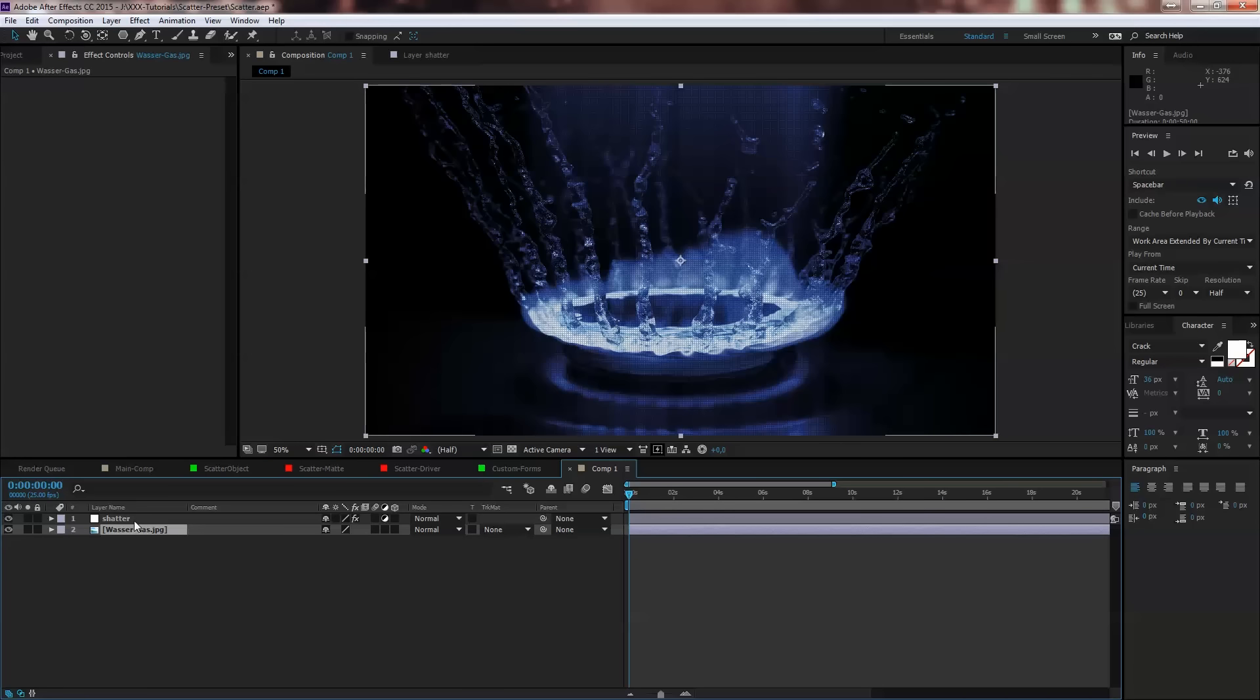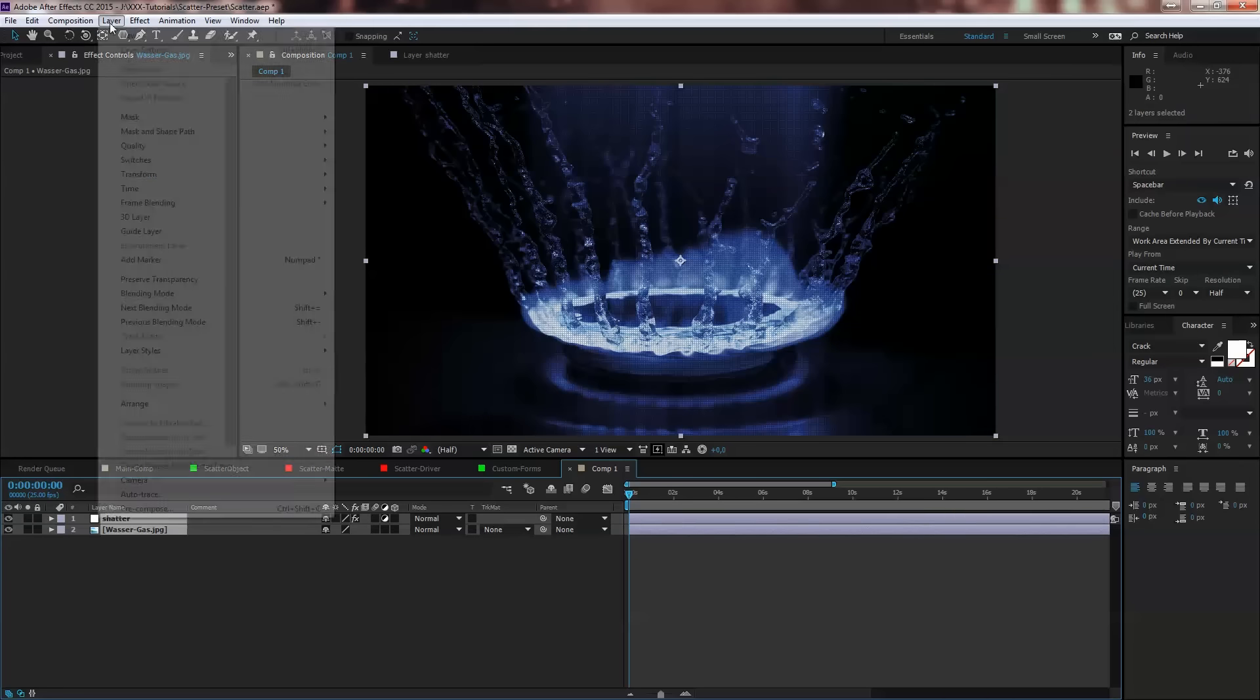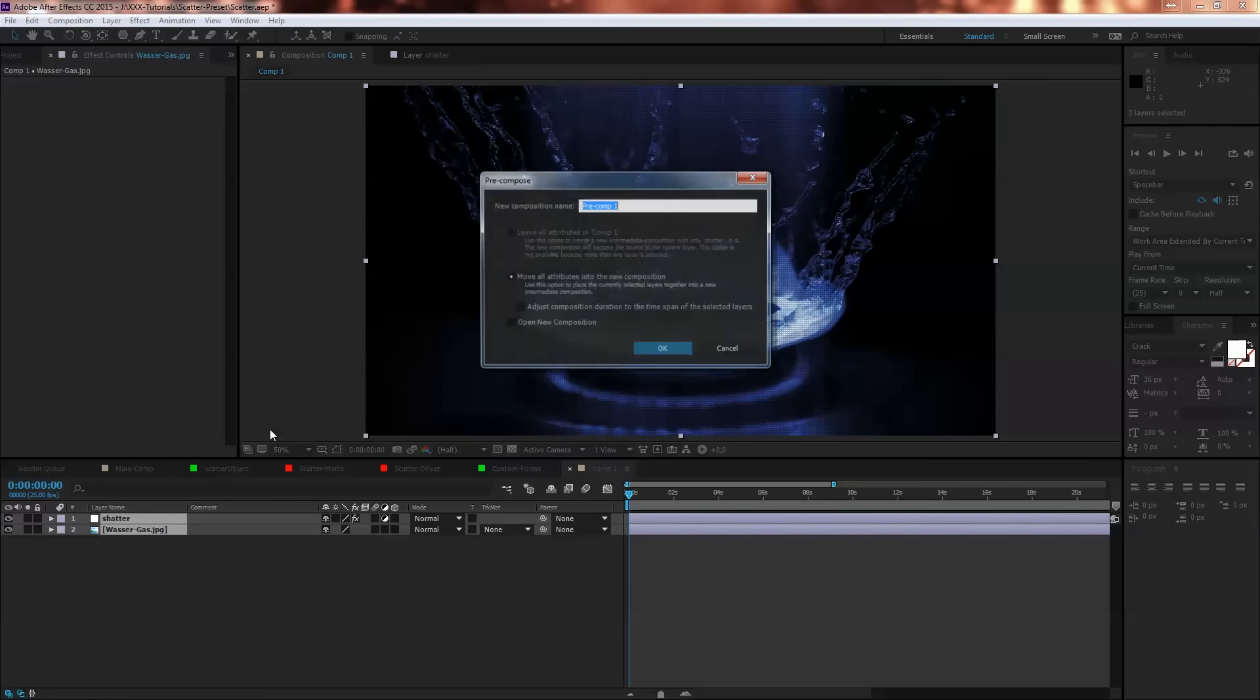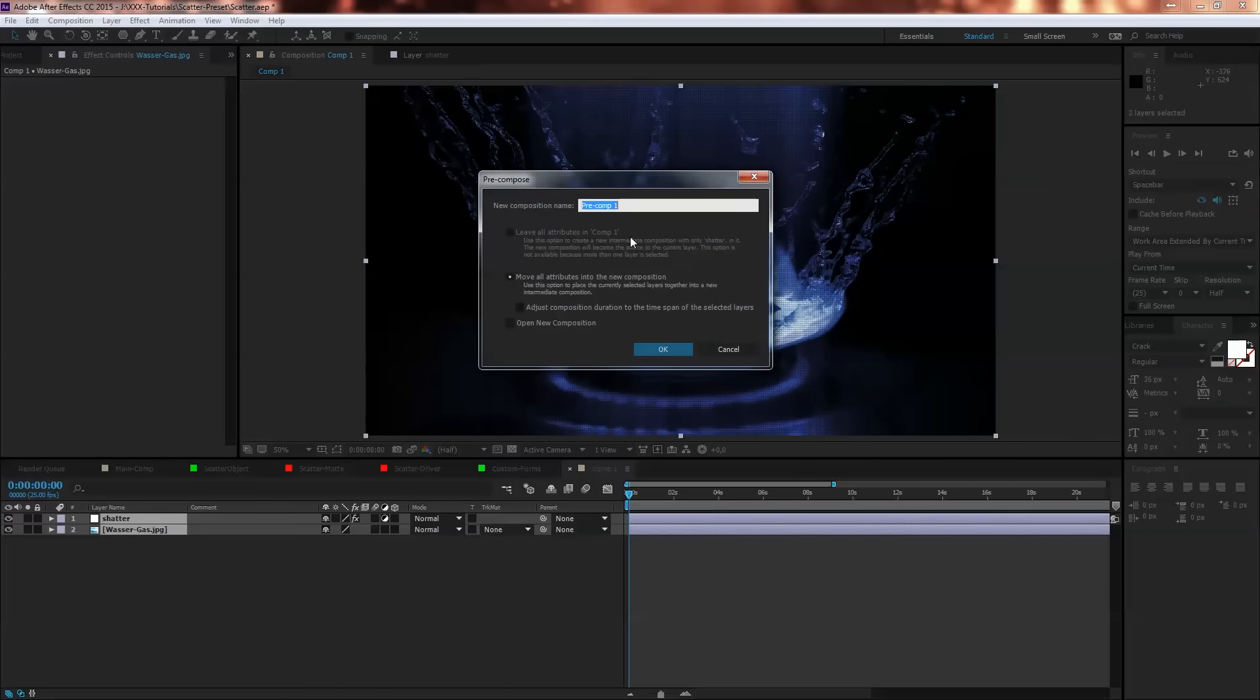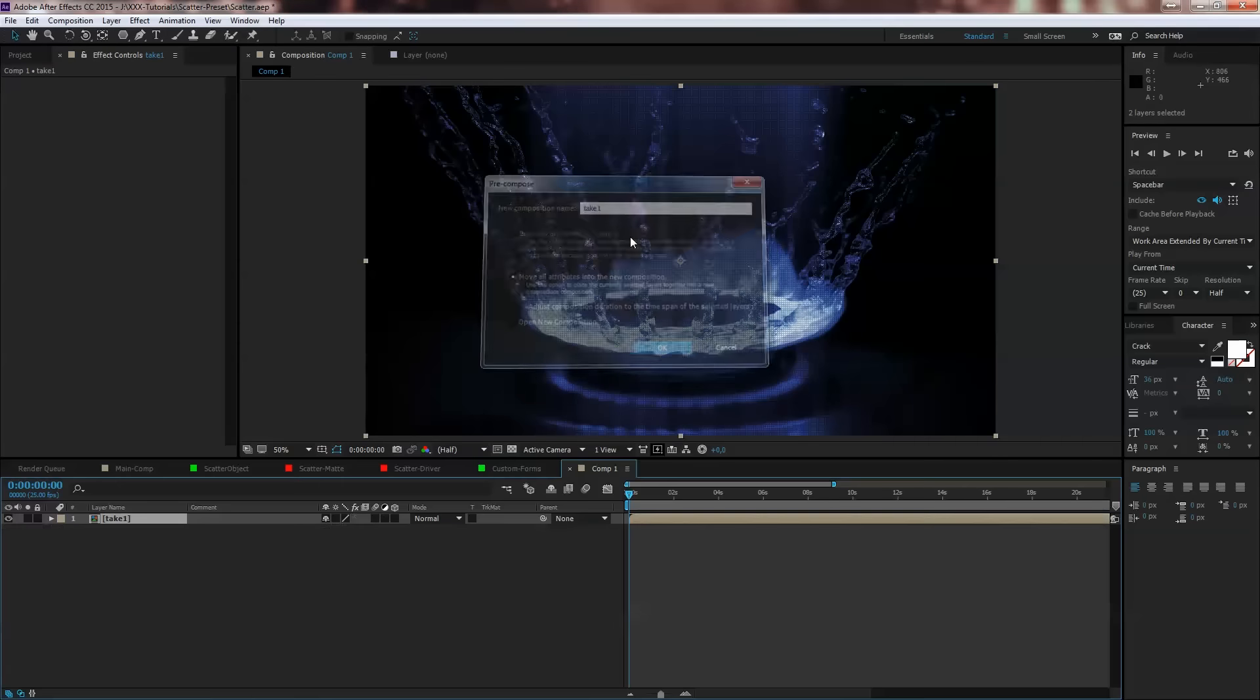If you want to use that, select both of them, go to Layer, Pre-compose and call that Take One and hit OK.